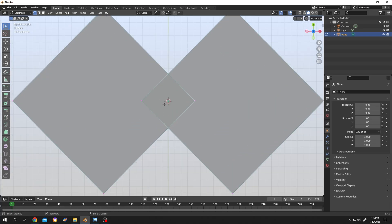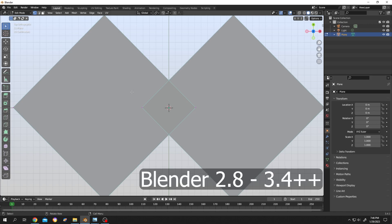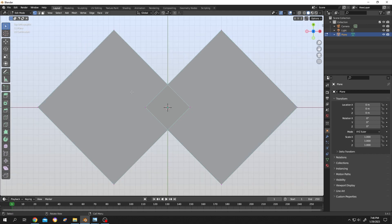So guys, how to add vertices at the intersection of two edges. Now I am using Blender version 3.4.1 and this technique works from version 2.8 to current. So let's do it.